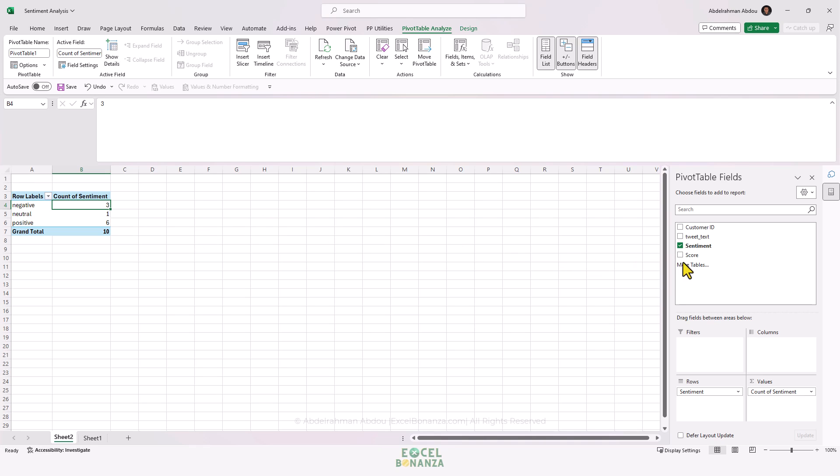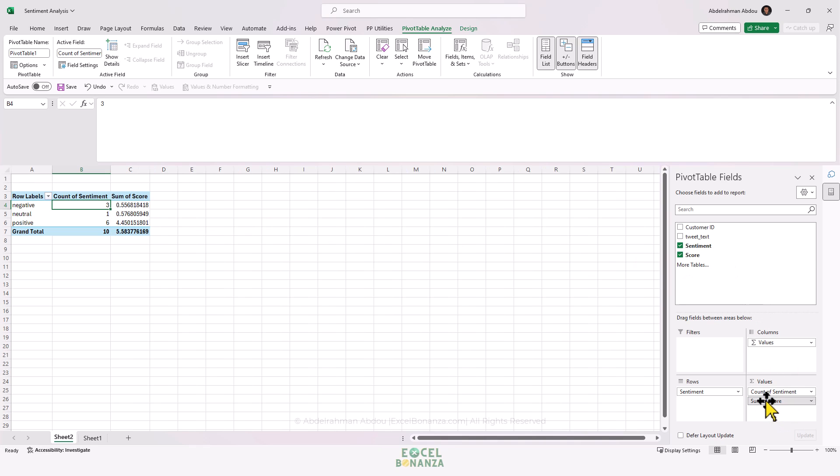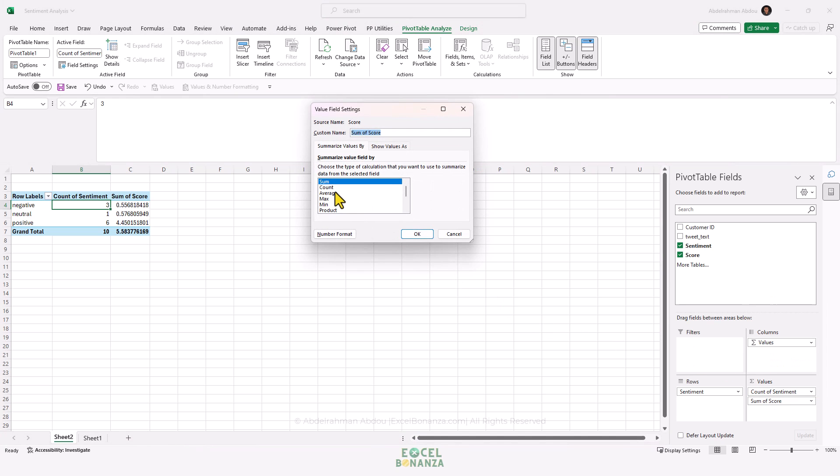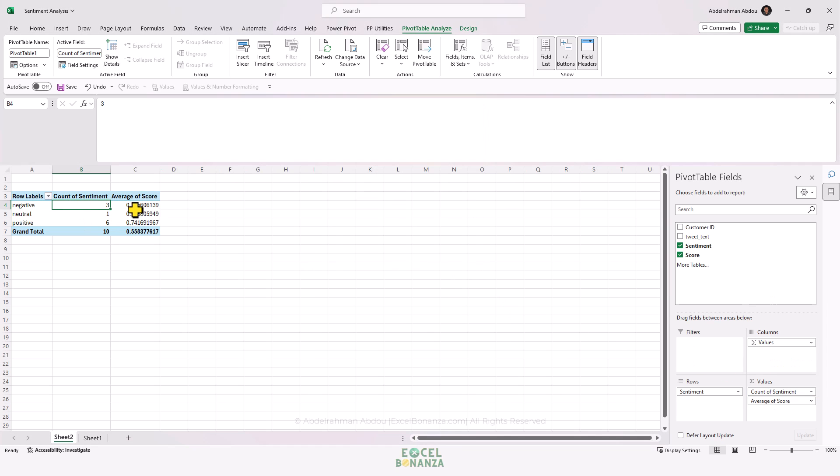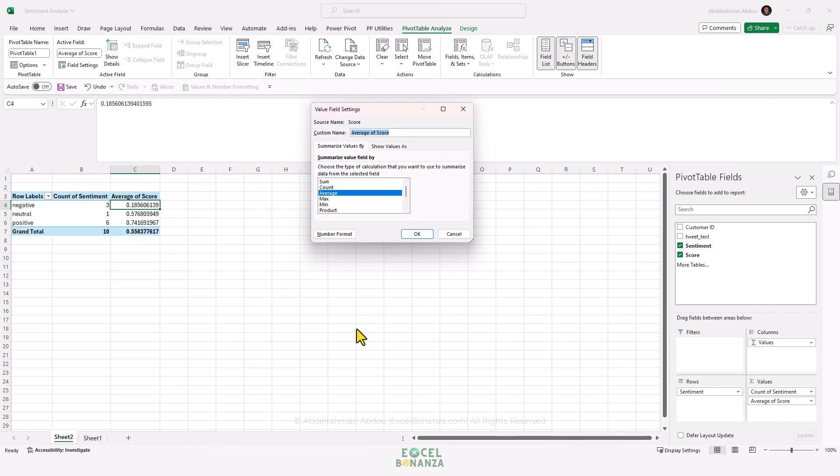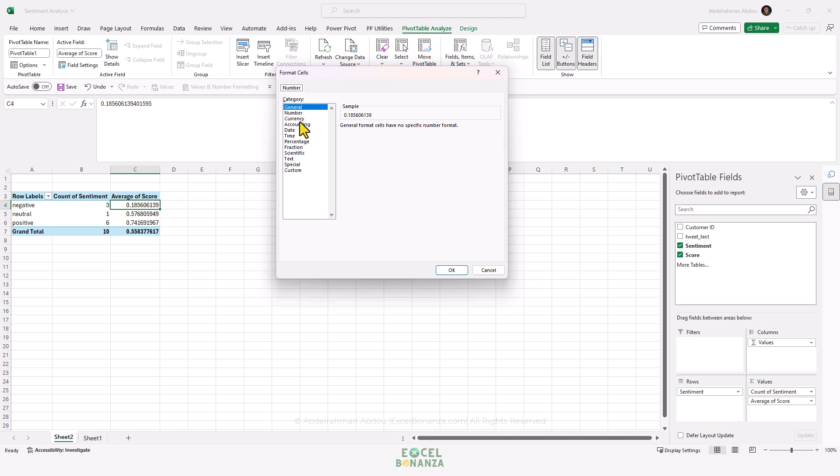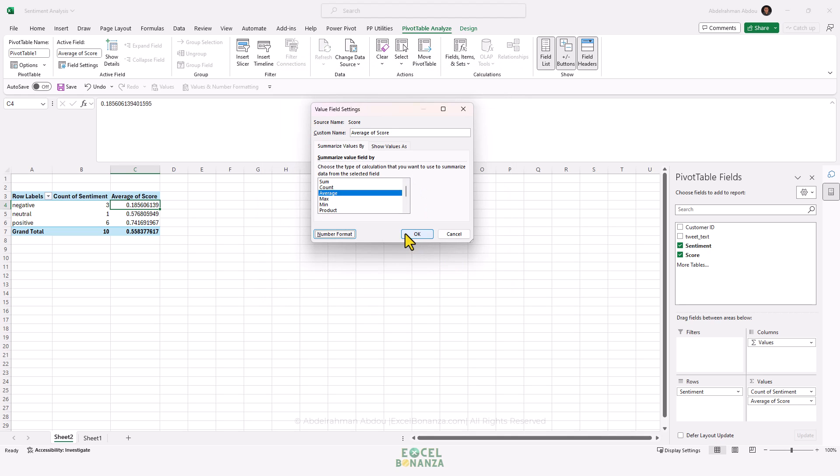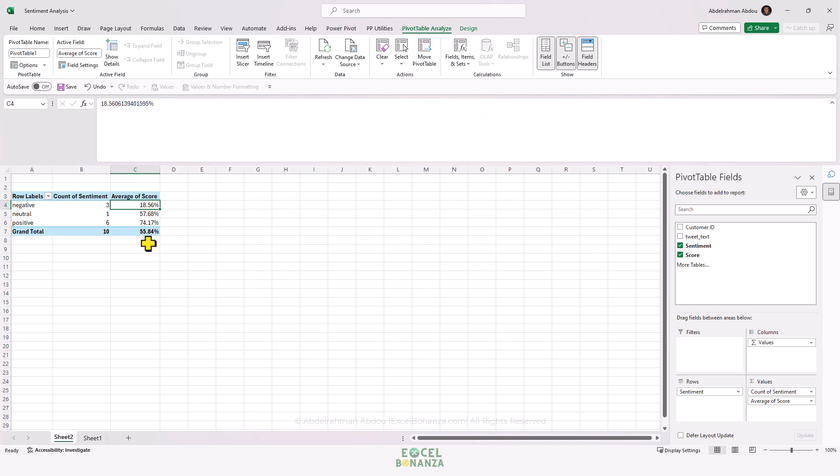We could also put the Score in the Values area and change that to the average of the score. This will give us the average score as well. If we click on Value Field Settings, we could change the number format to be a percentage. Click OK and OK again, and now we have percentages for our scores.